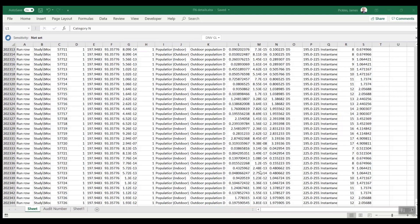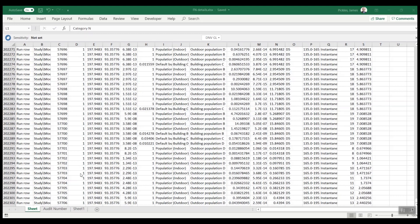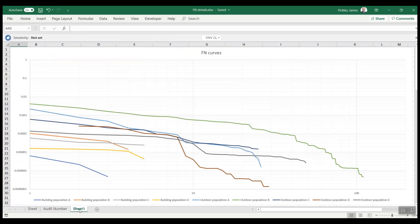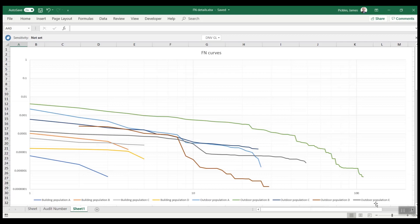Then if we export the FN results to Excel like I've done here, then we can actually plot some FN curves for each population category. So on this worksheet here, that's what I've done. You'll see here we have an FN curve for each of the population categories. This can be particularly useful for looking at FN curves for site populations and then also FN curves for offsite populations.